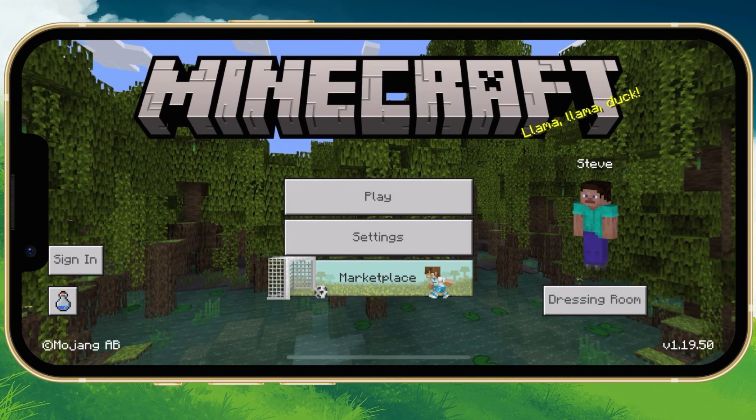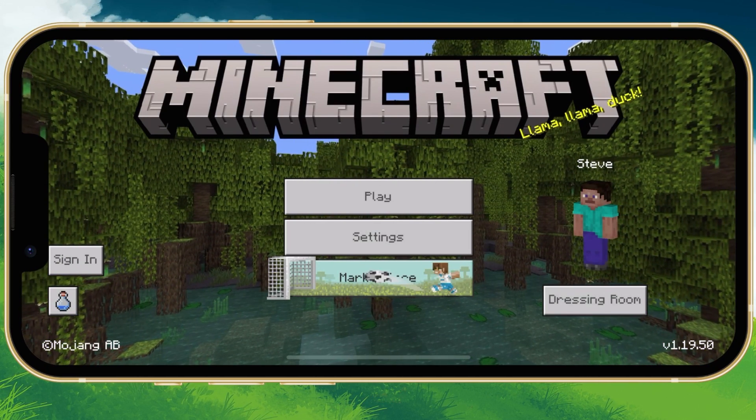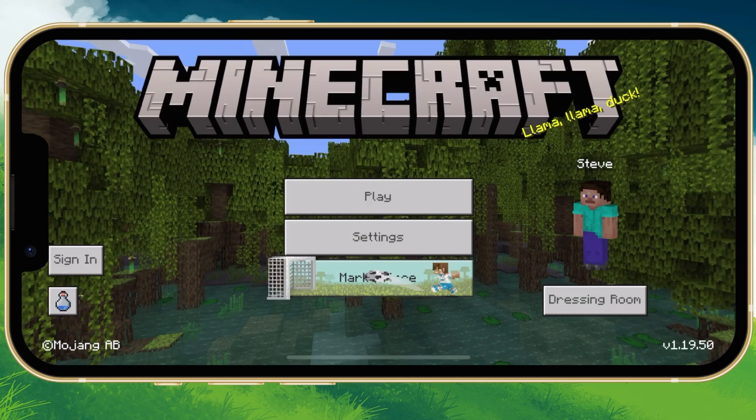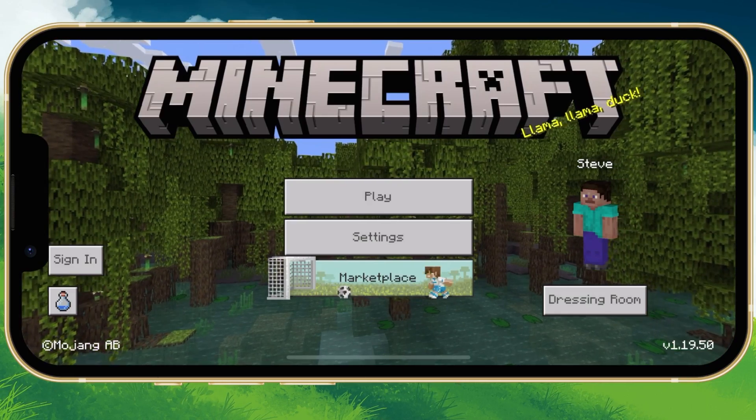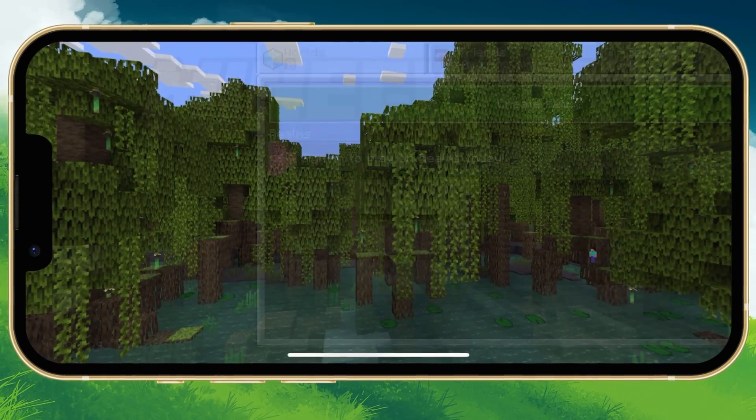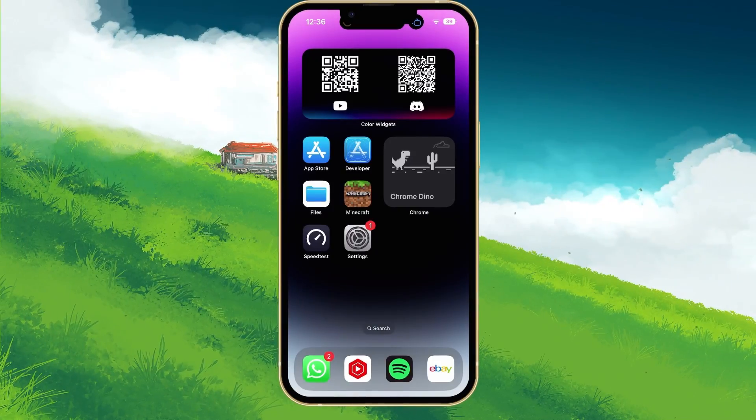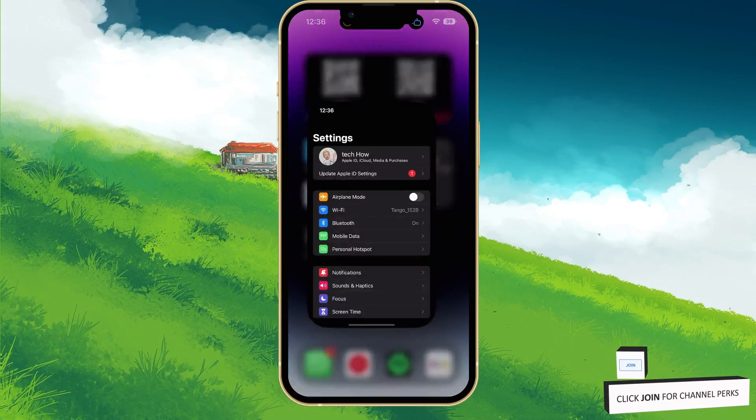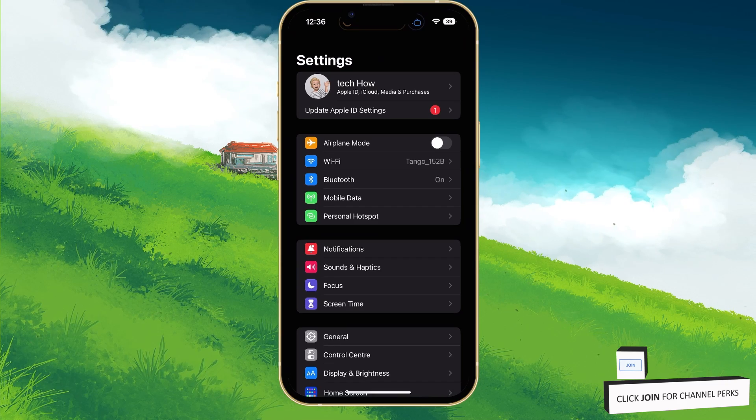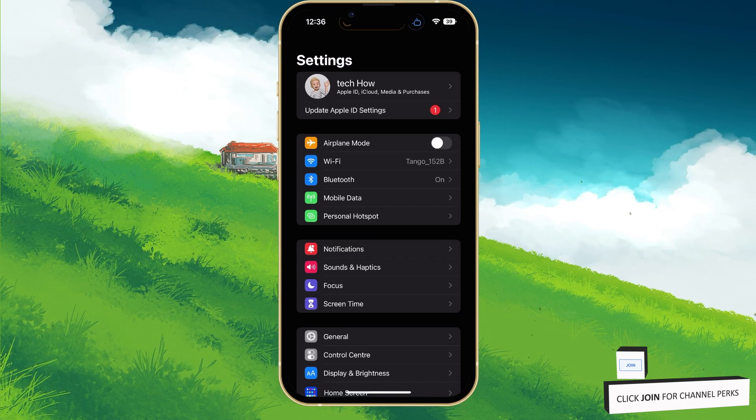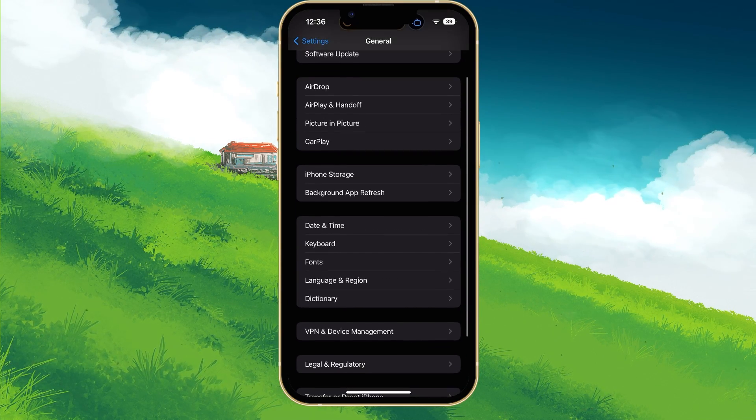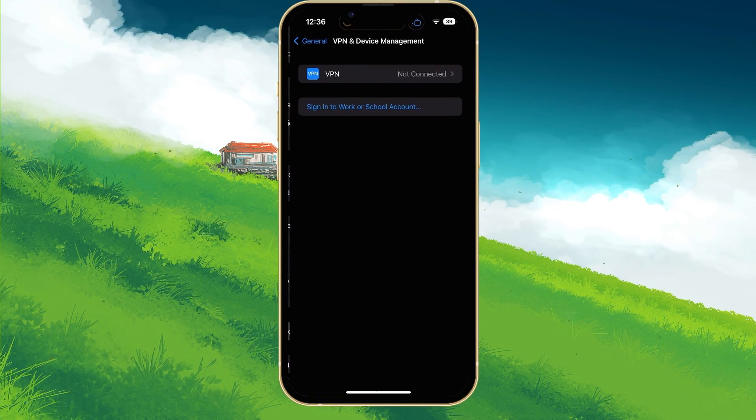When this is done, make sure that you are using a reliable network connection. For iOS devices, close Minecraft and open up your system settings. In the General section, tap on VPN and Device Management.